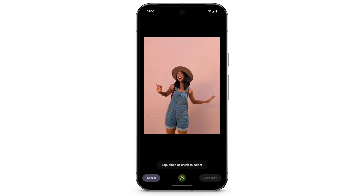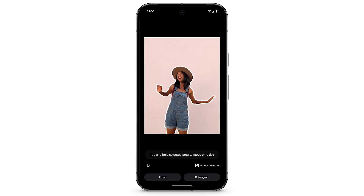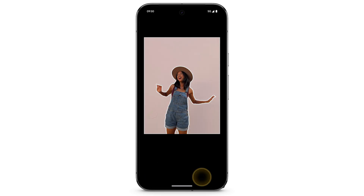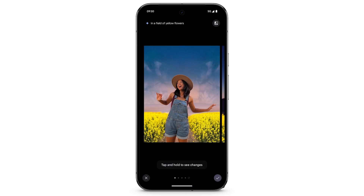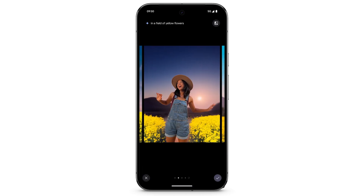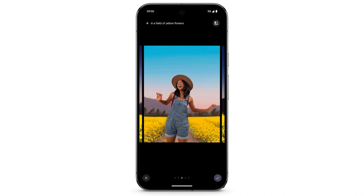To restyle a photo with Magic Editor, tap Circle or brush the area that you want to change. At the bottom right, tap Reimagine. Enter a prompt to change the selected area. For best results, be specific and descriptive. For example, you can try 'In a field of yellow flowers.' Swipe left to see the options, and when you see one that you like, tap the tick.